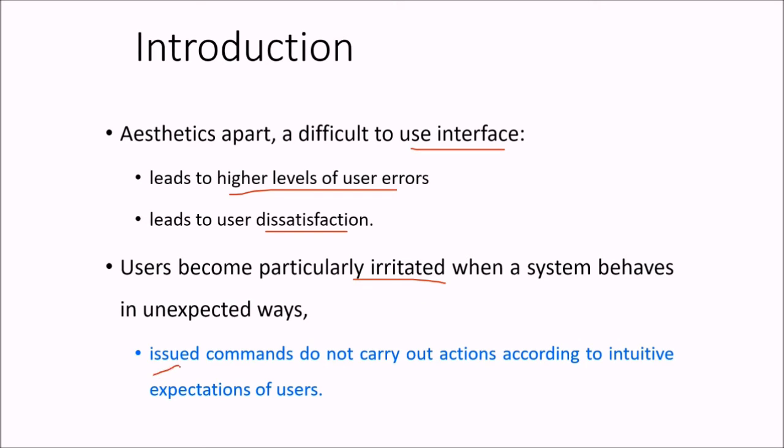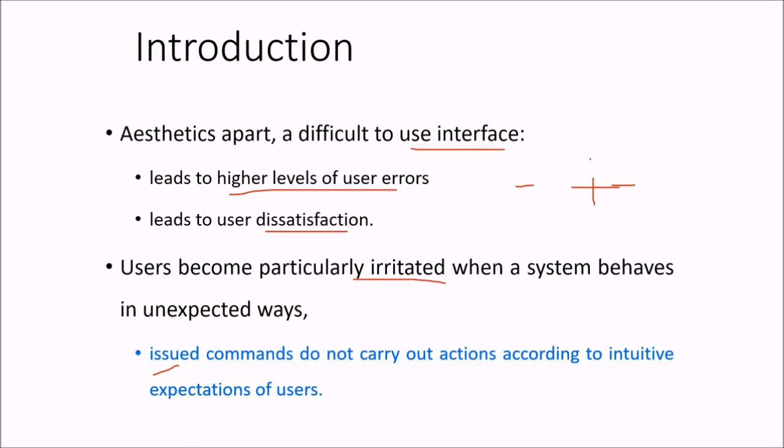For example, issued commands do not carry out actions according to the user's intuition. He knows that if I add two numbers, it should give me the result of addition. So a simple example or simple option can sometimes become irritating to the users.